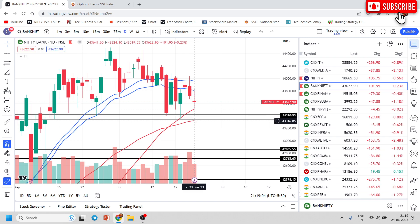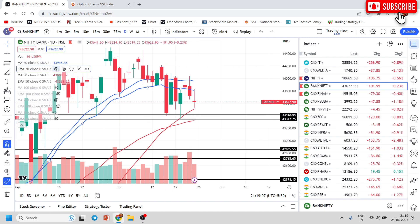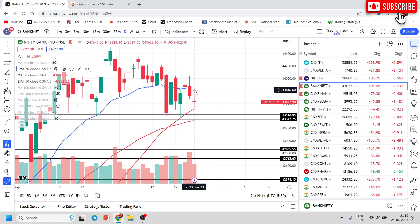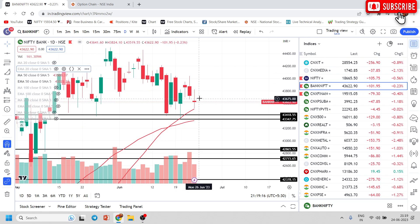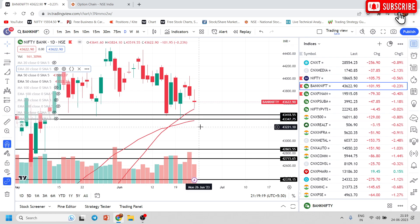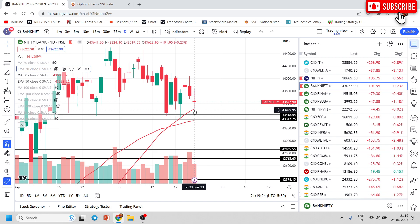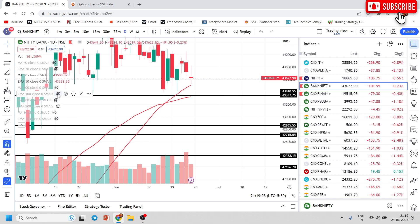Bank Nifty is again at the 20-period and 50-period moving averages. The 20 EMA has been conquered — Bank Nifty's day high took resistance at the 20 EMA. Now the 50-period moving average is coming at 43350, and yesterday's low aligns there. So if it breaks 43350, there are chances of a rapid fall.